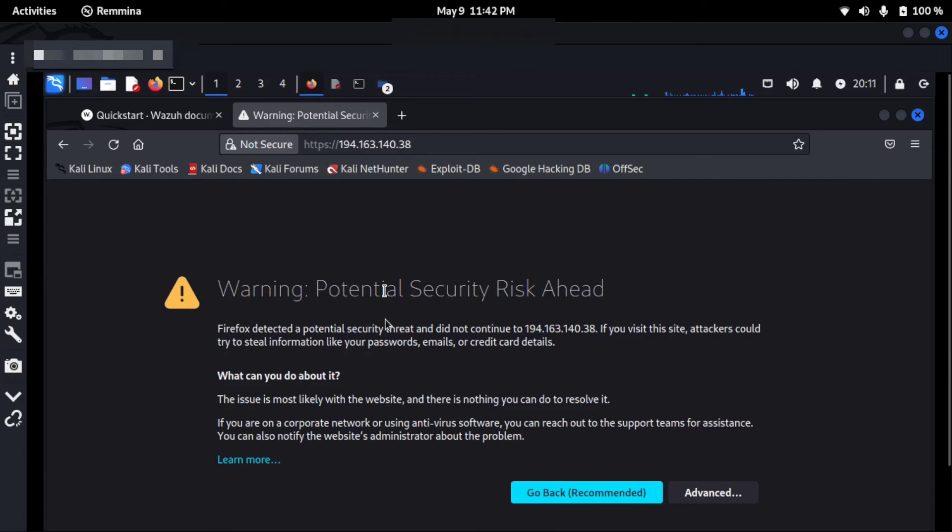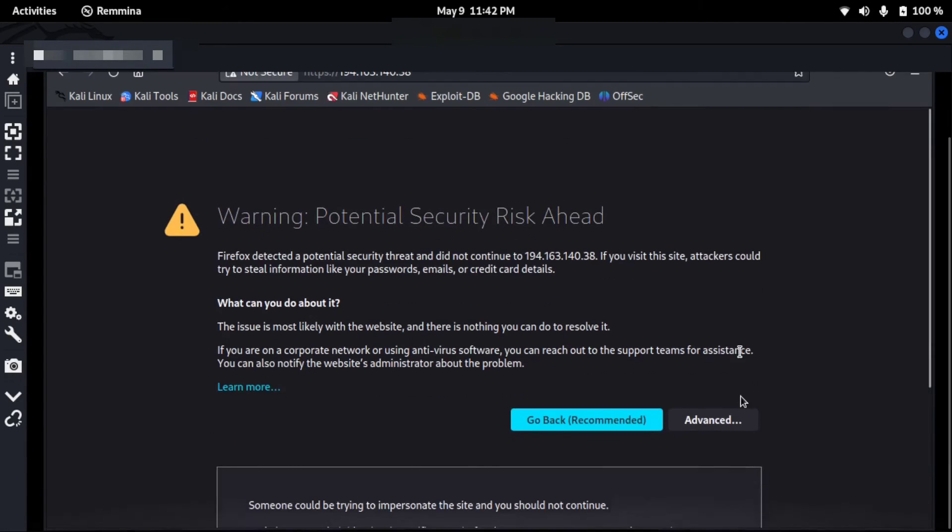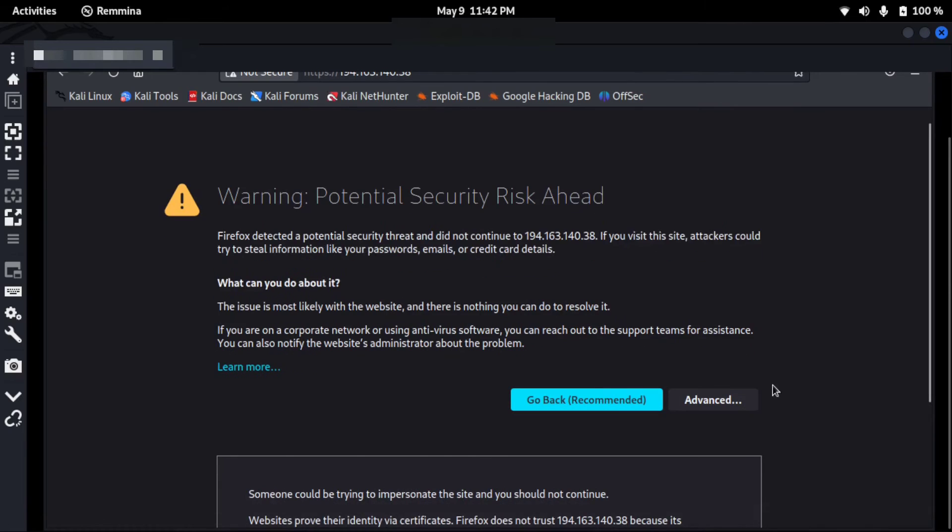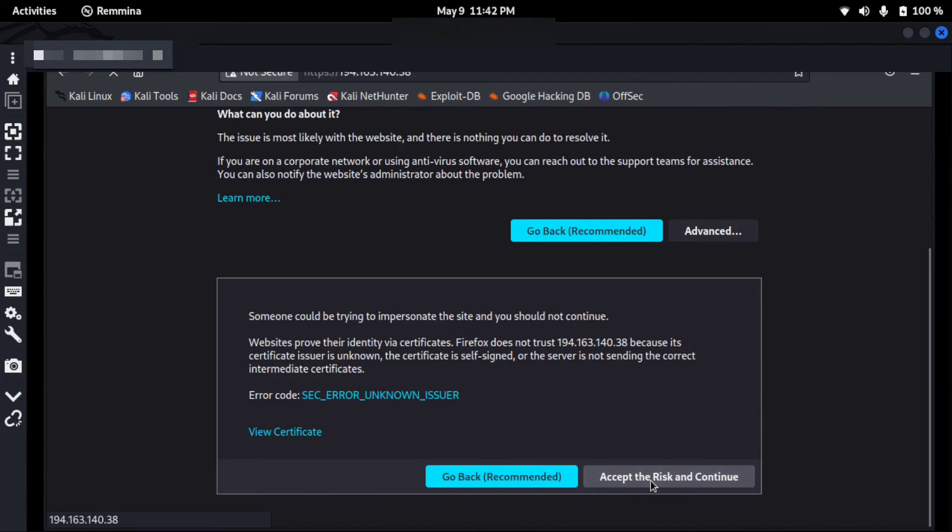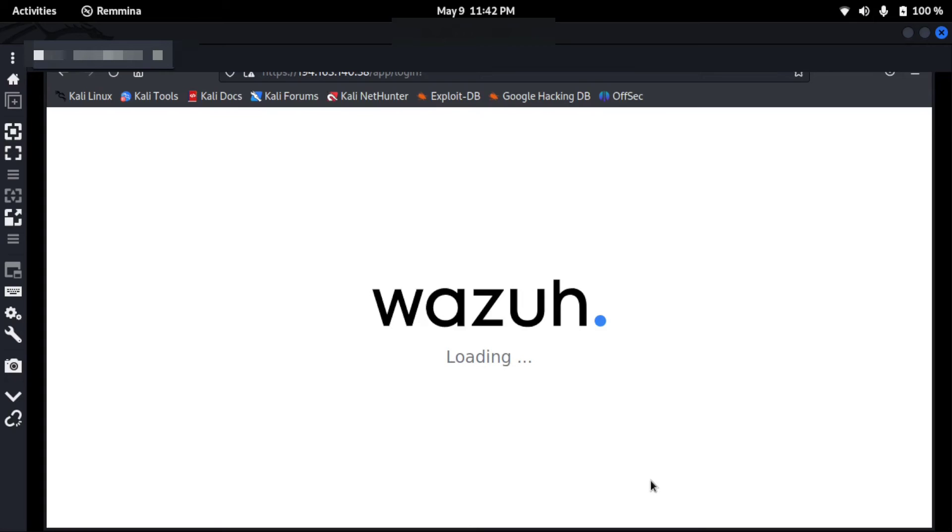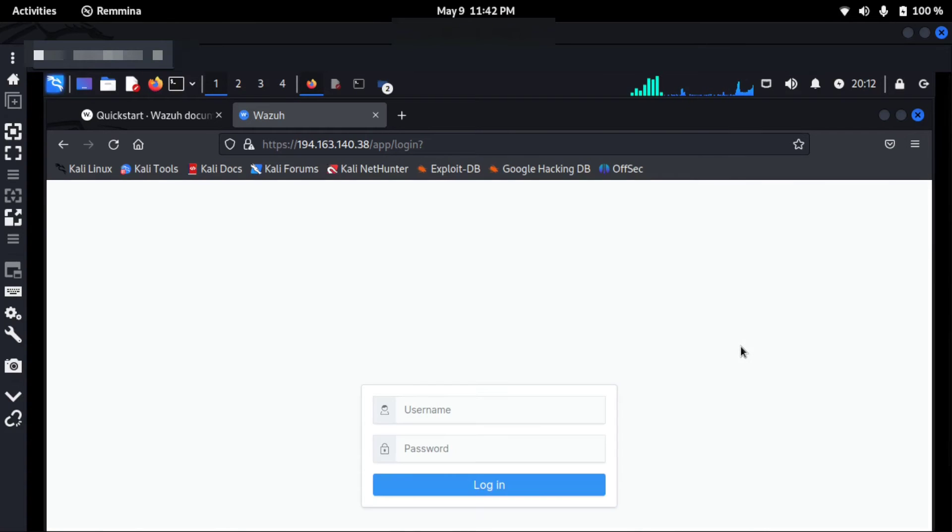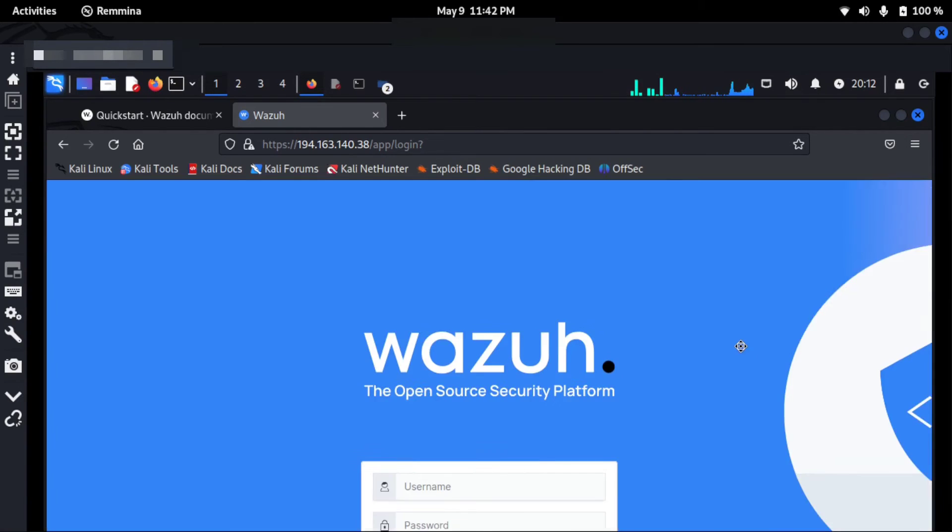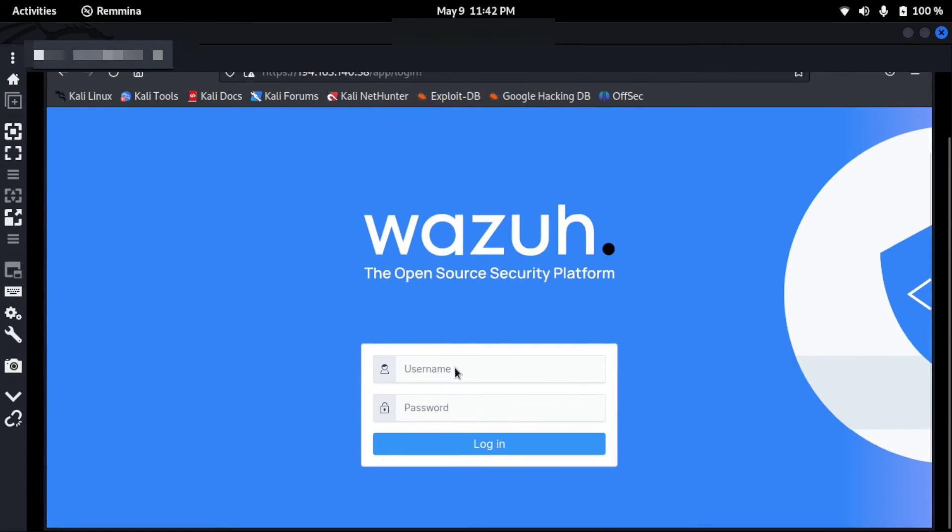And then after clicking advance, I will just accept the risk and continue. Now Wazuh is loading. As you can see, I'm in my Kali Linux machine and the username is admin by default.